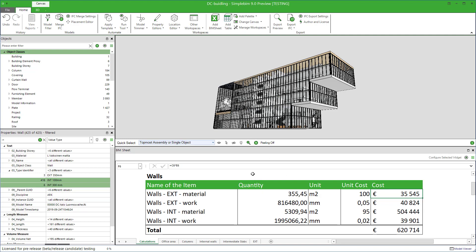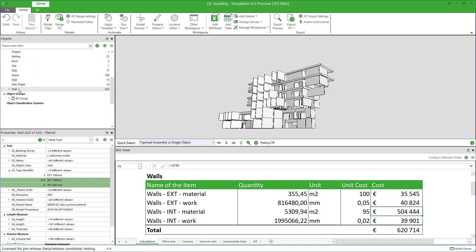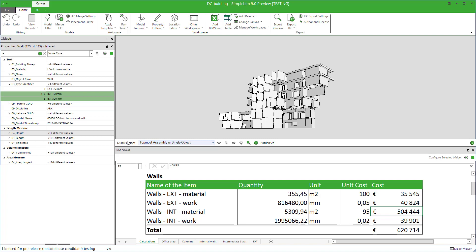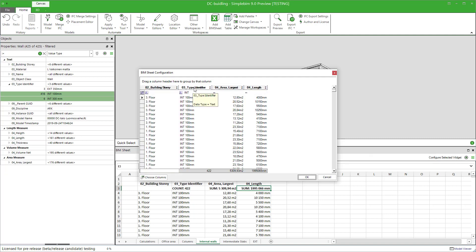Here's an example. If you have extracted the database on an object class, then the model of course must have object instances of that object class in it. Otherwise, there's nothing to extract. The model also must have the same properties you used in your data extraction — this is true for identification properties like the type identifier in our example, but also for the quantities.